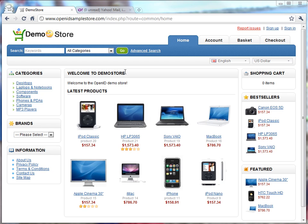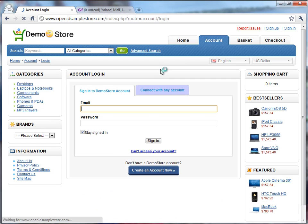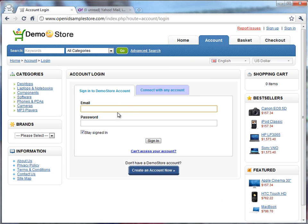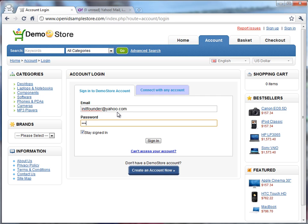So in this case, we have users who've been logging into this website for years using their traditional email address and password. The person's used to coming in, filling this in, or their web browser already fills it in, and they just go ahead and click Sign In.